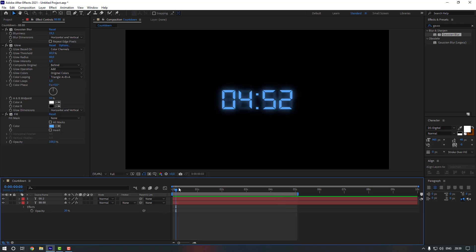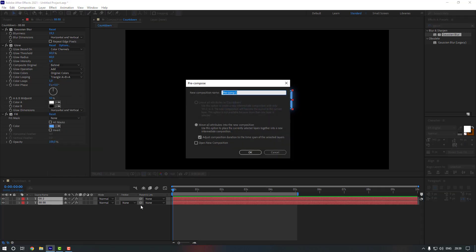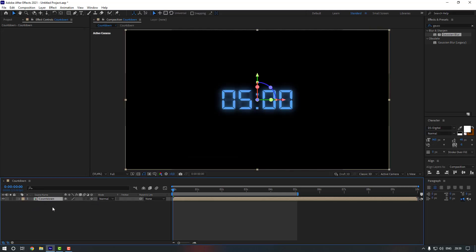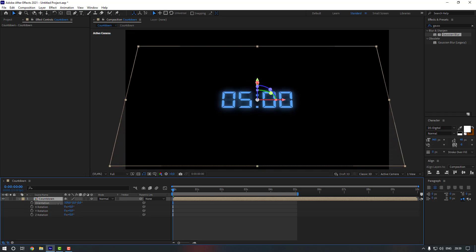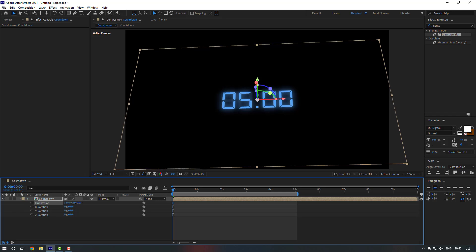Close both layers, select them both, right-click and choose Pre-compose. Rename it to 'countdown' and click OK. Now enable 3D on the countdown layer and change the rotation like this.